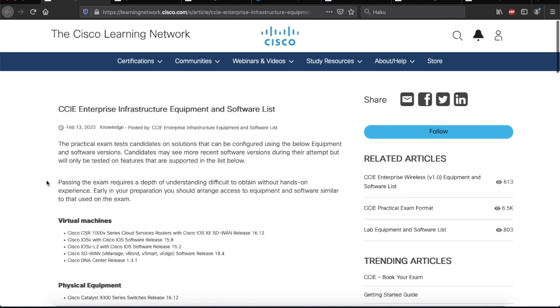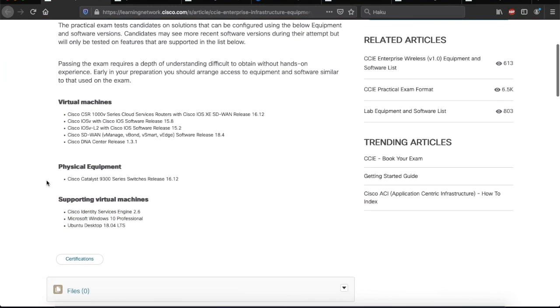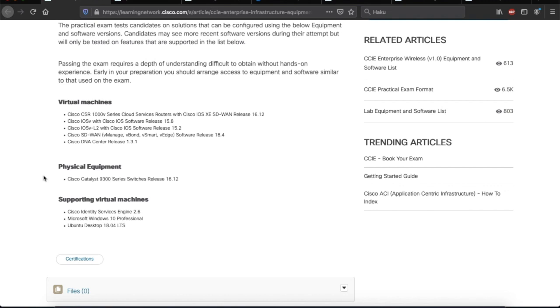Now, let's scroll further down to look at the actual equipment that is used in the lab exam. So, it is organized in three categories. The first is virtual machines. And under it, we have Cisco SD-WAN, Cisco IOS V, and then more specifically V-Manage, V-Bond, V-Smart, and V-Edge. And then finally, Cisco DNA Center.